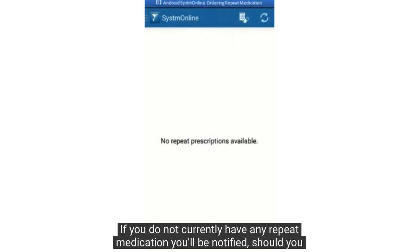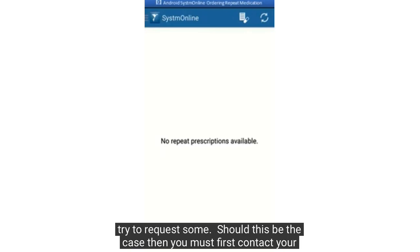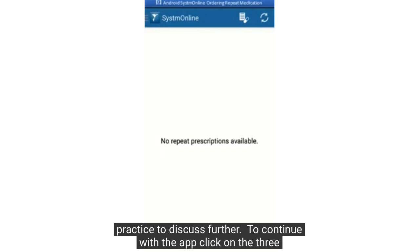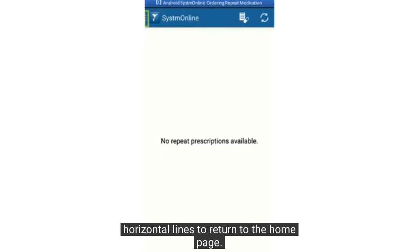If you do not currently have any repeat medication, you'll be notified should you try to request some. Should this be the case, then you must first contact your practice to discuss further. To continue with the app, click on the three horizontal lines to return to the homepage.